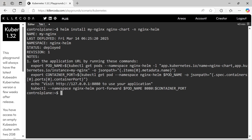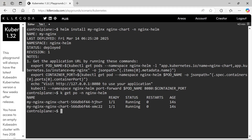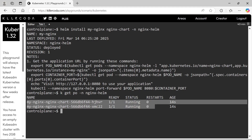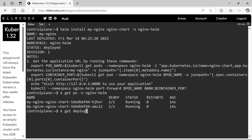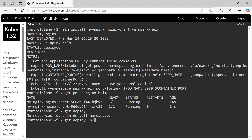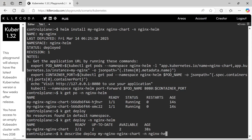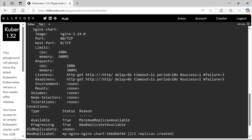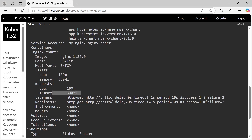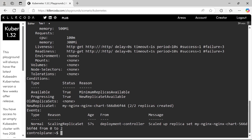You can see revision 1 here. Let's check the pods — yes, two pods are deployed. Next we need to verify the resources, so let's describe the deployment. The request limit and image versions are correct. We have successfully completed the first question.